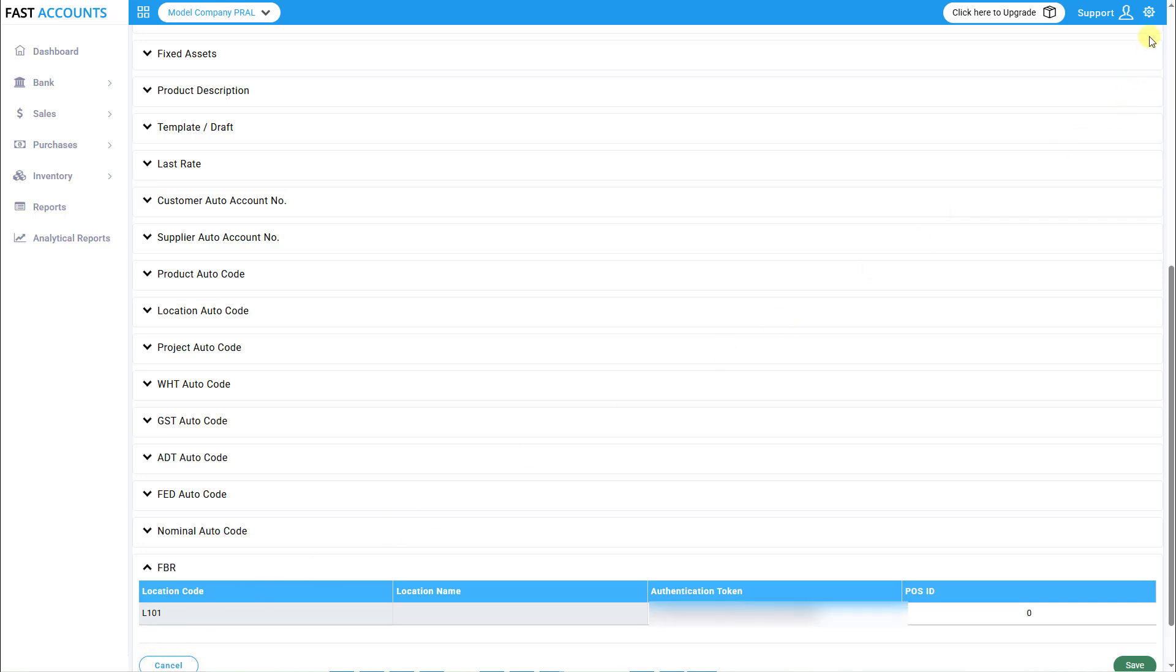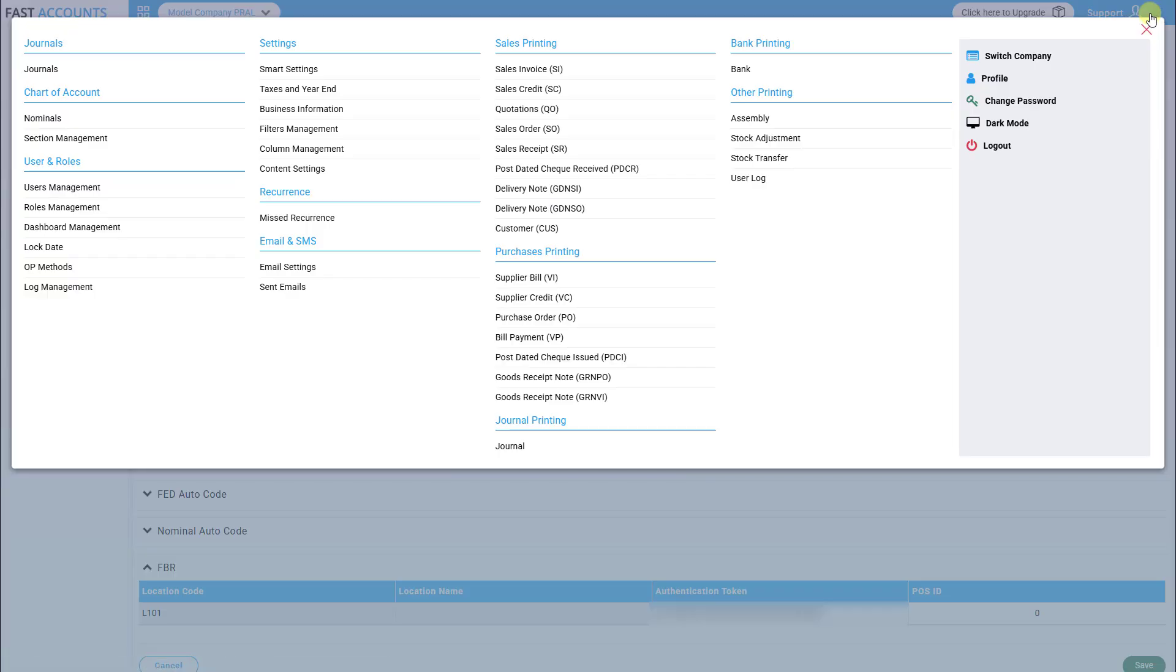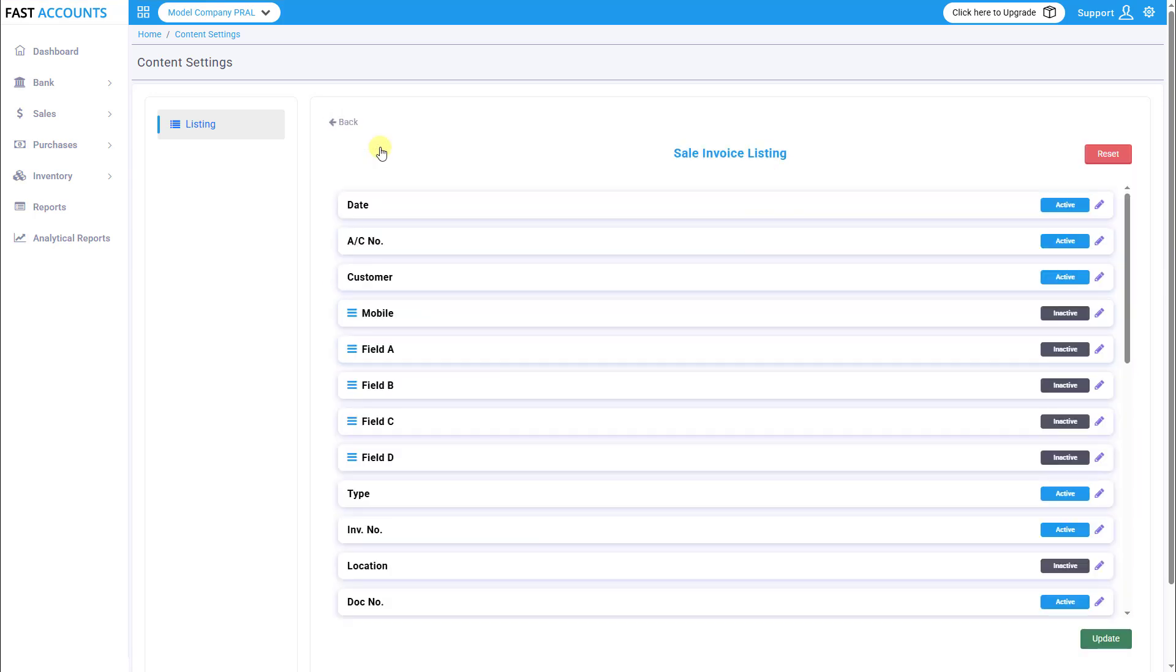Step 5. Enable FBR columns in Invoice Listing. Go to Settings Content Settings, then open the Invoice Listing screen.